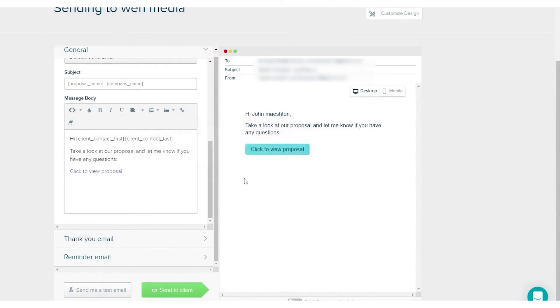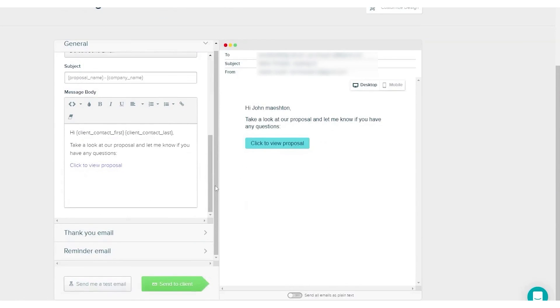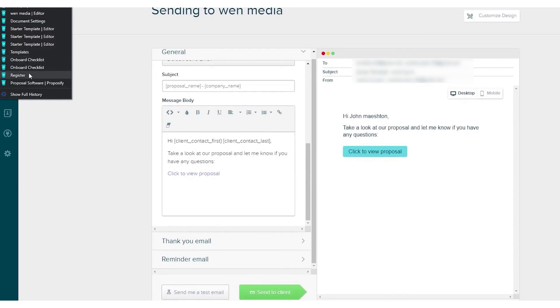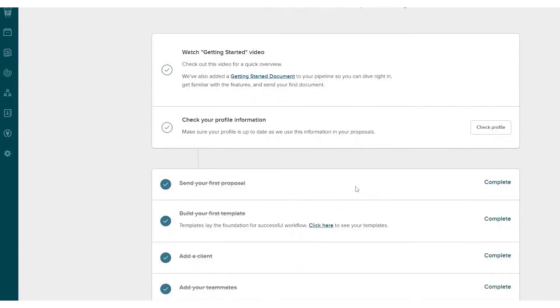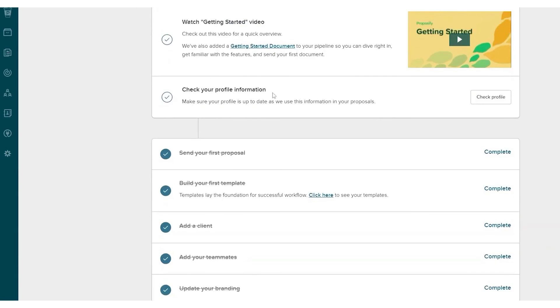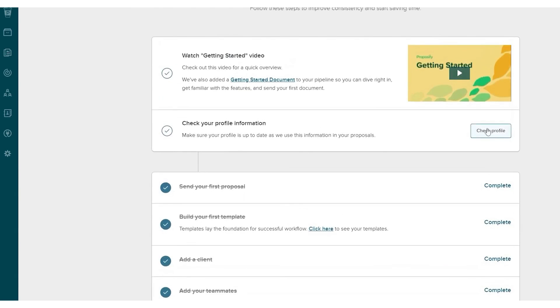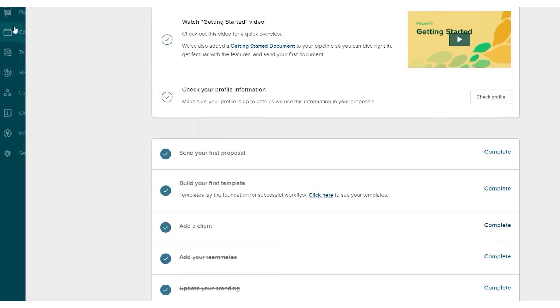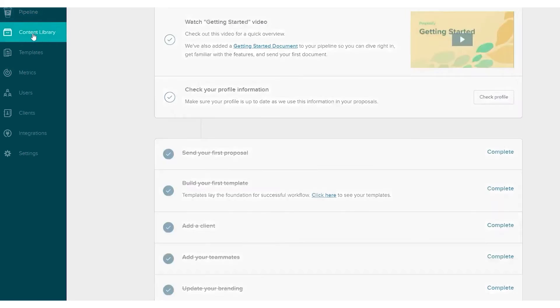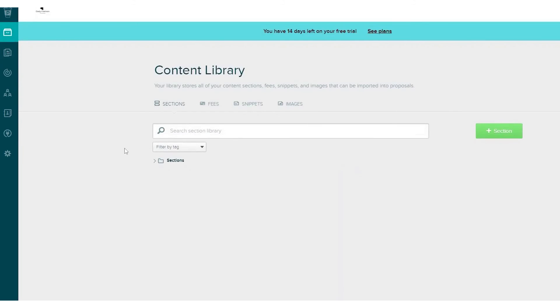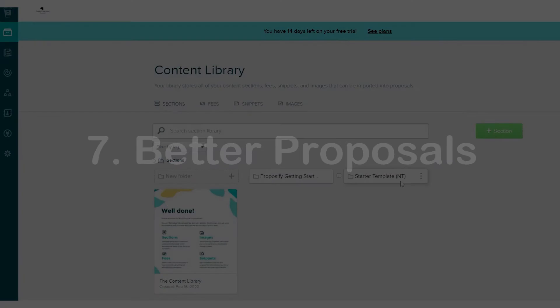Proposify also simplifies the process of collecting payments and electronic signatures. It can integrate with QuickBooks or Stripe for ACH or credit card payments and includes a feature for adding a signature page at the end of the quote. While Proposify's pricing is slightly higher compared to some other quoting tools in the market, it offers a comprehensive set of features and integrations that justify the cost.